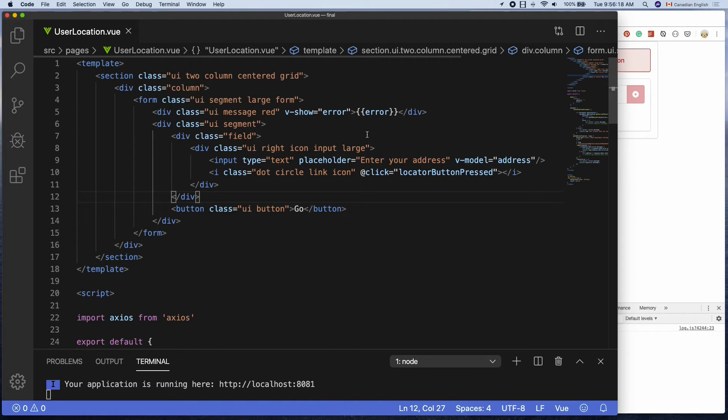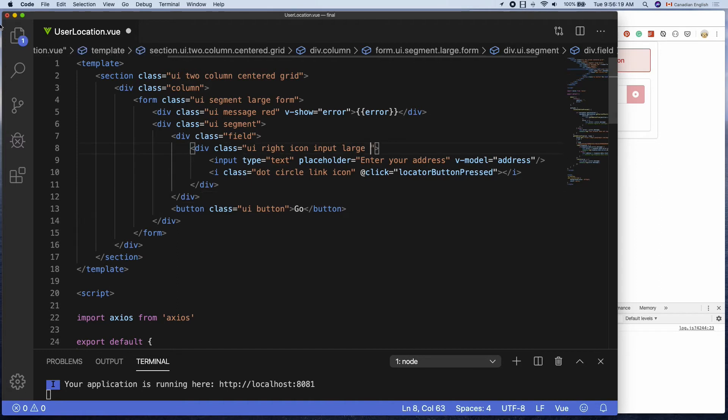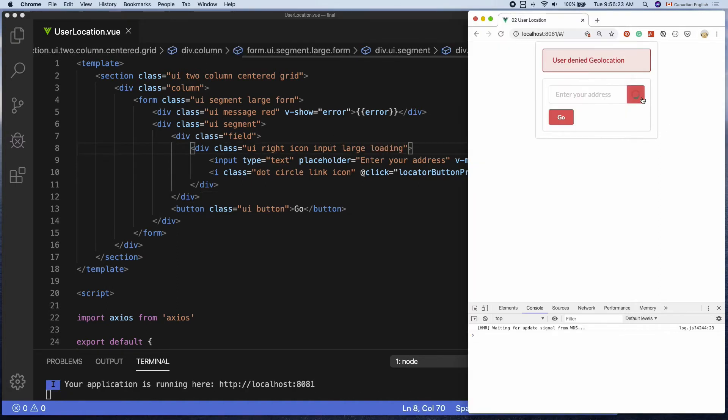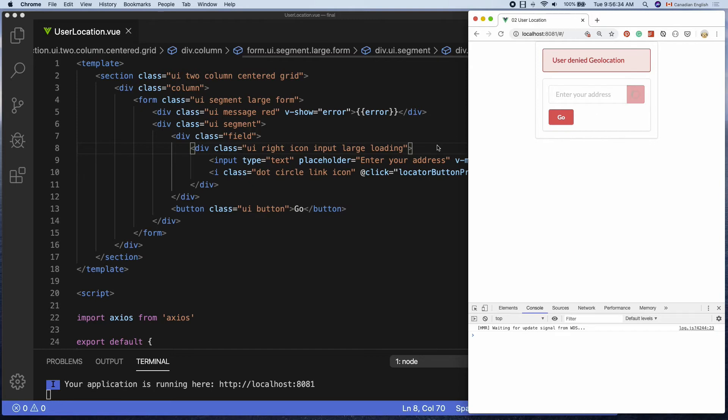Let's take a look at how to implement that. Inside the input container, I'm going to add loading class along with other classes. And you can see the spinner inside the locator button.